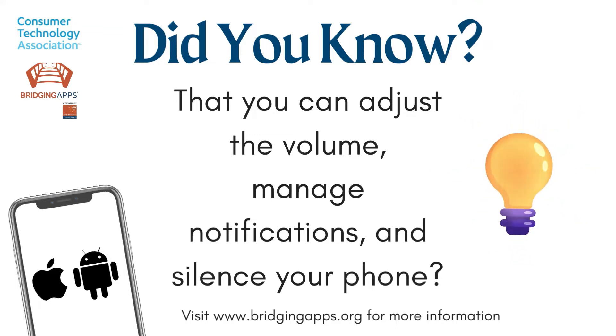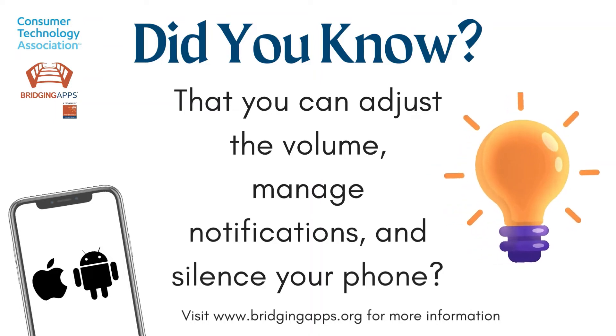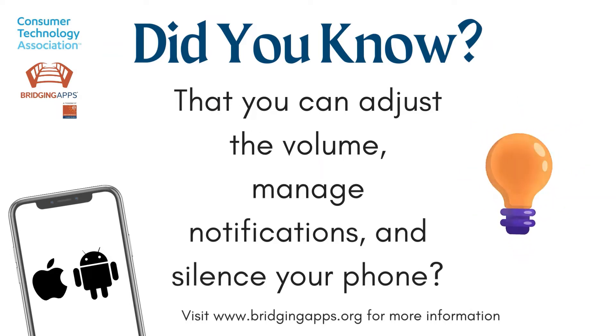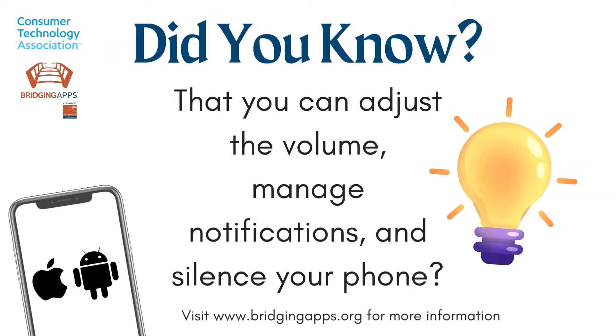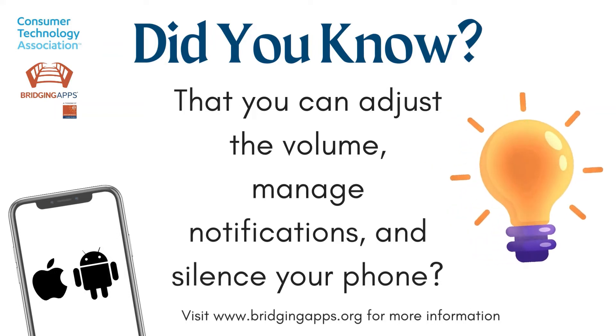Ever been in a quiet situation and suddenly your phone starts ringing loudly? Adjusting the volume on your phone, managing your notification settings, or simply putting your phone in silent mode can prevent that from ever happening again.